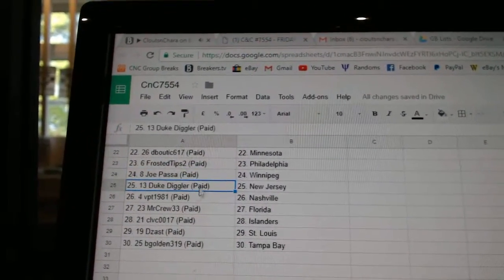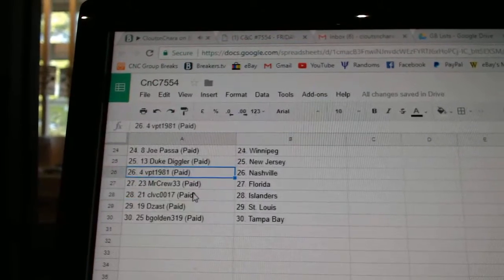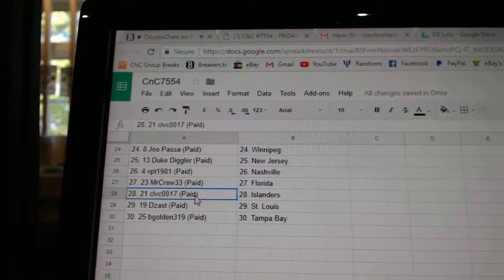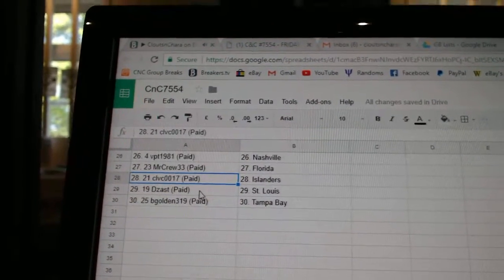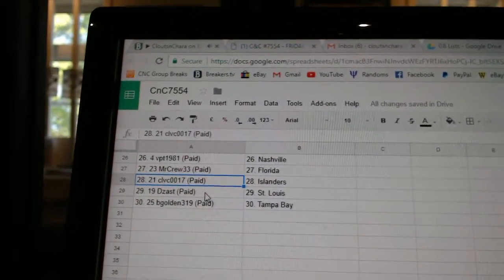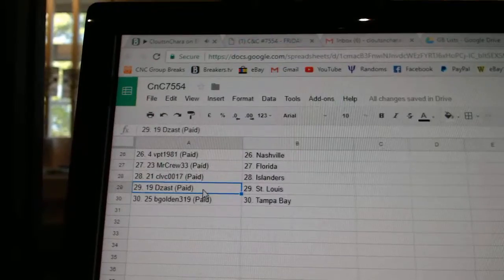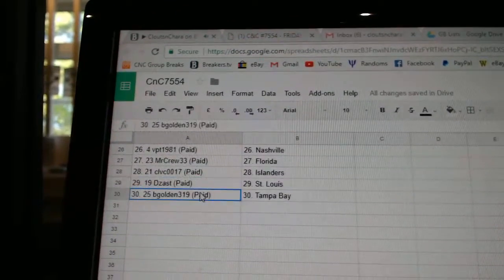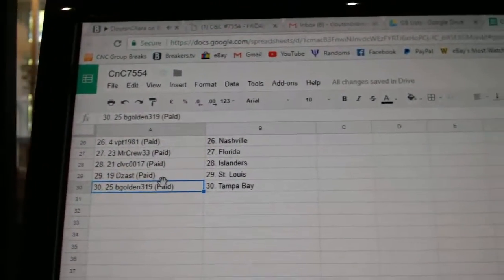Joe Paso Winnipeg. Duke has New Jersey. VPT Nashville. Mr. Crew Florida. CLVC's got Islanders. D Zass St. Louis. B Gold in Tampa.